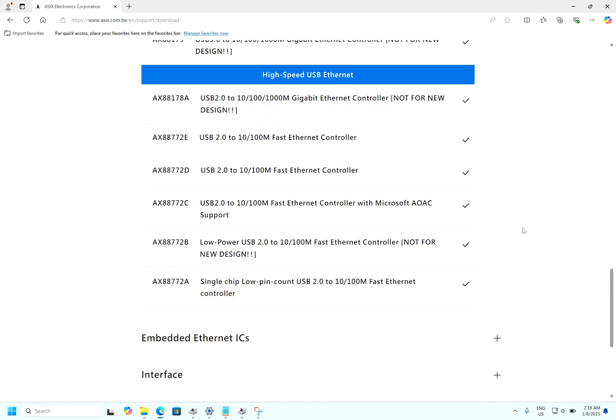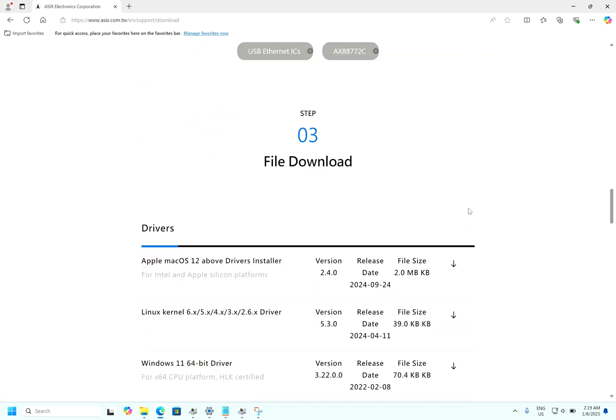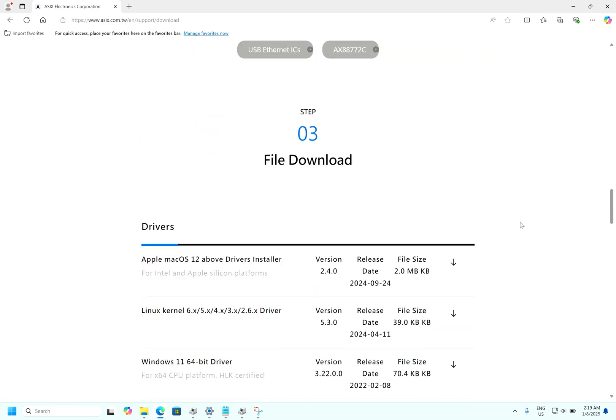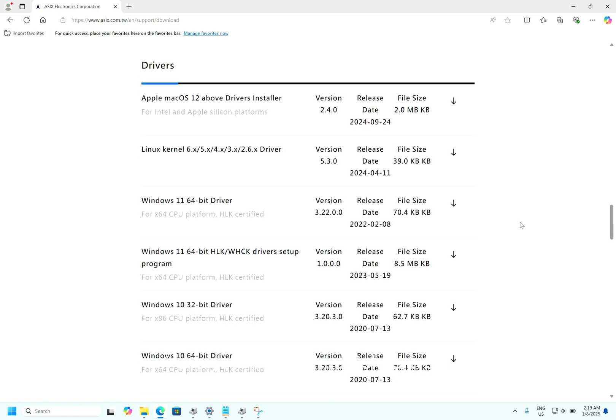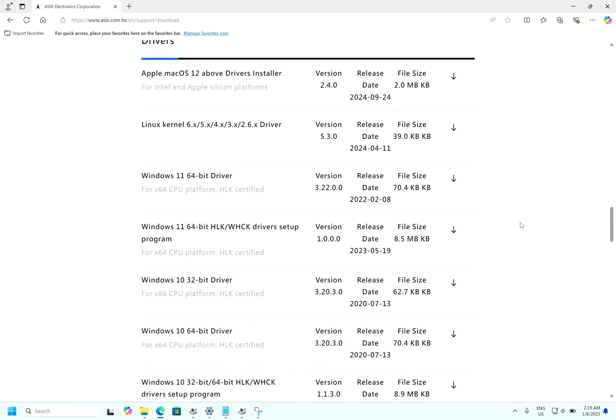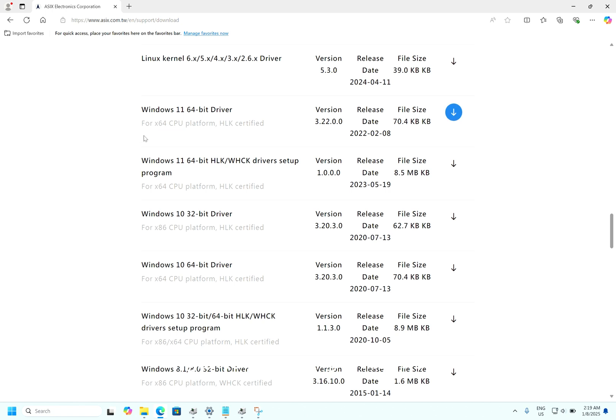You can see here AX88772C USB 2.0 to 10/100M Fast Ethernet controller for Microsoft AOAC support. Select this. Here you will find multiple drivers for all the operating systems.